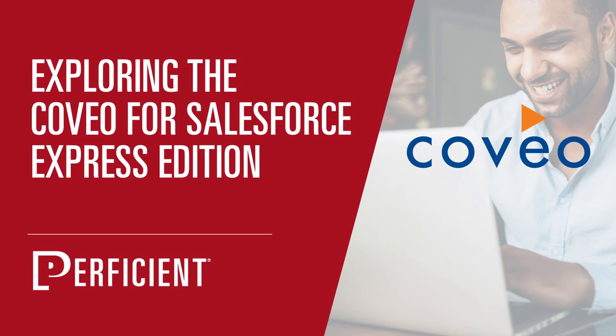Hi, my name is Courtney. I am a Salesforce Solution Architect with Proficient, and today I'd like to show off some cool features of the new Coveo Express free version lightning component. First, a disclaimer: I am not affiliated with Coveo or sponsored by them in any way.